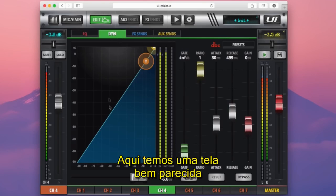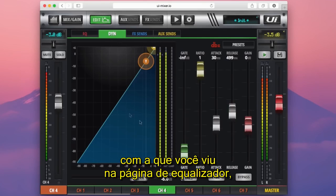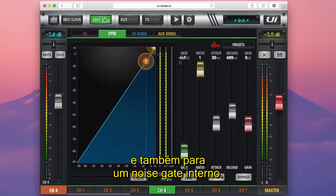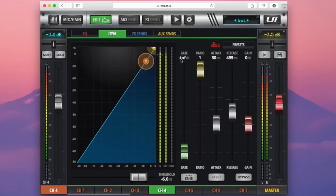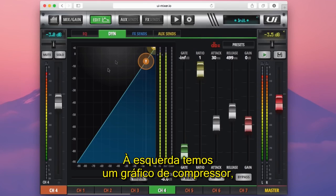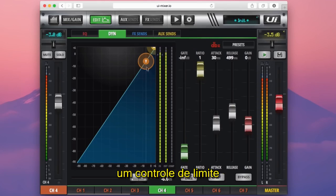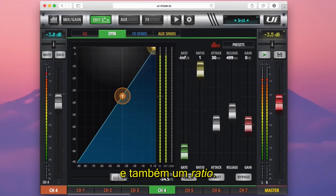In here we have much the same kind of display as you saw in the EQ page, but now we can see controls for a compressor and a built-in noise gate as well. To the left here we have a compressor graph that has two grabbable points — a threshold control and a ratio as well.